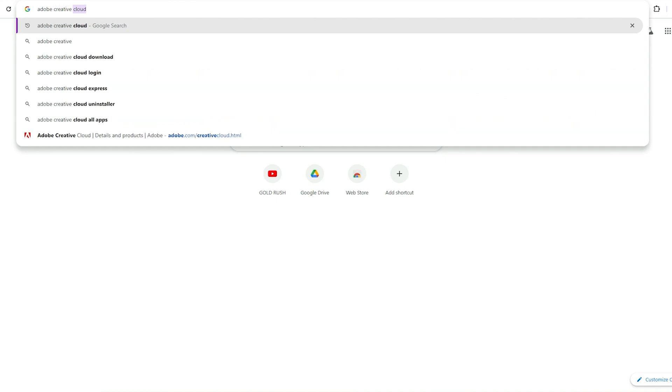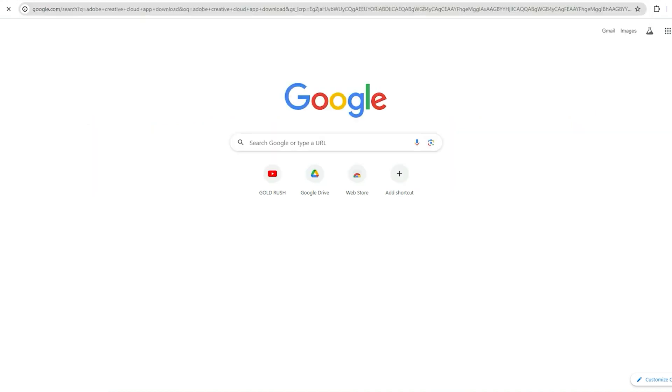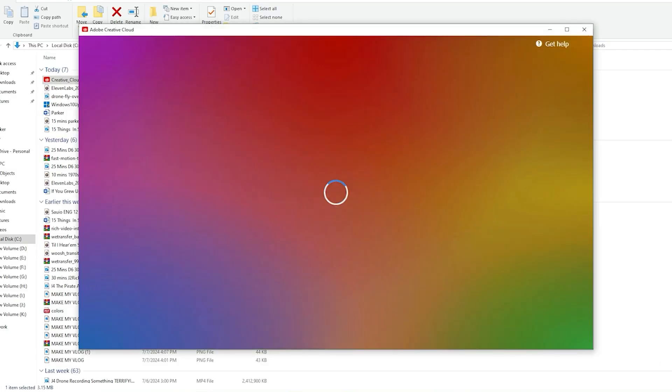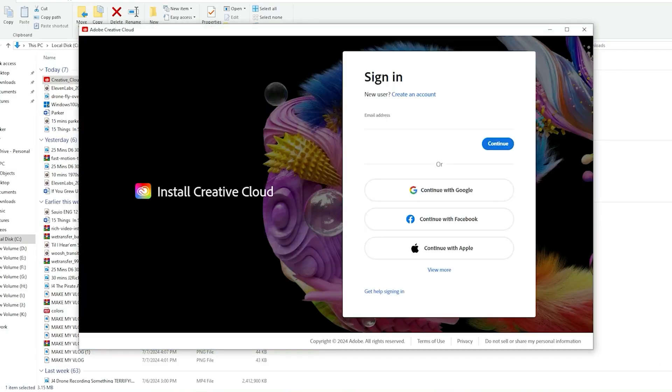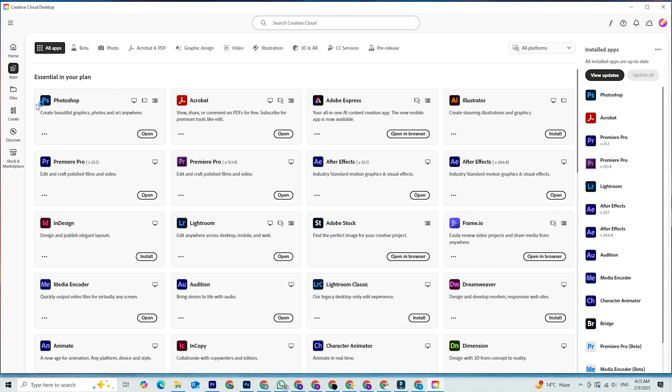Install Adobe Creative Cloud. This tool manages all Adobe apps, and it will automatically install Photoshop for you.